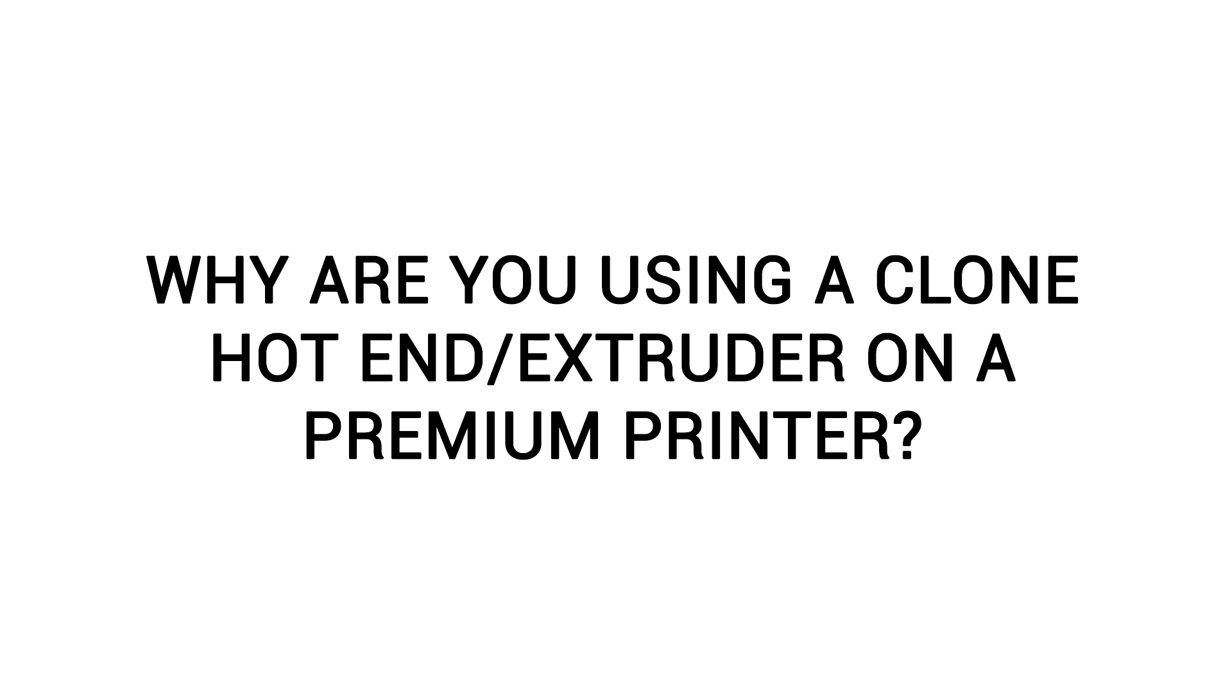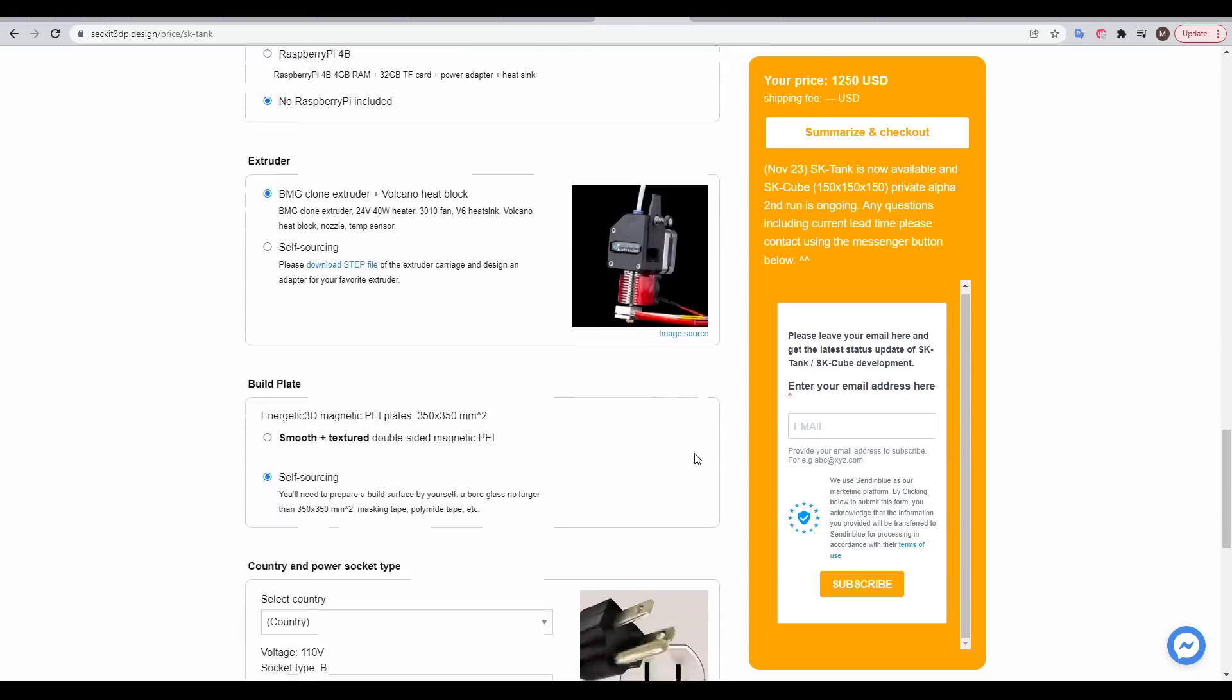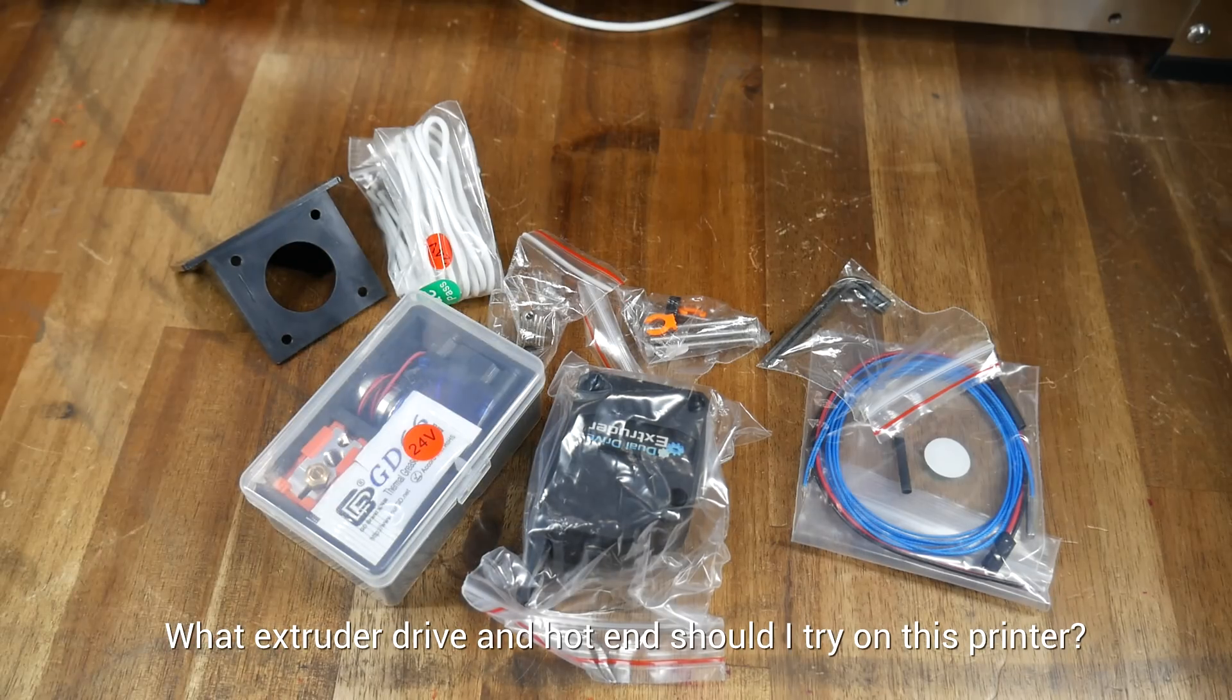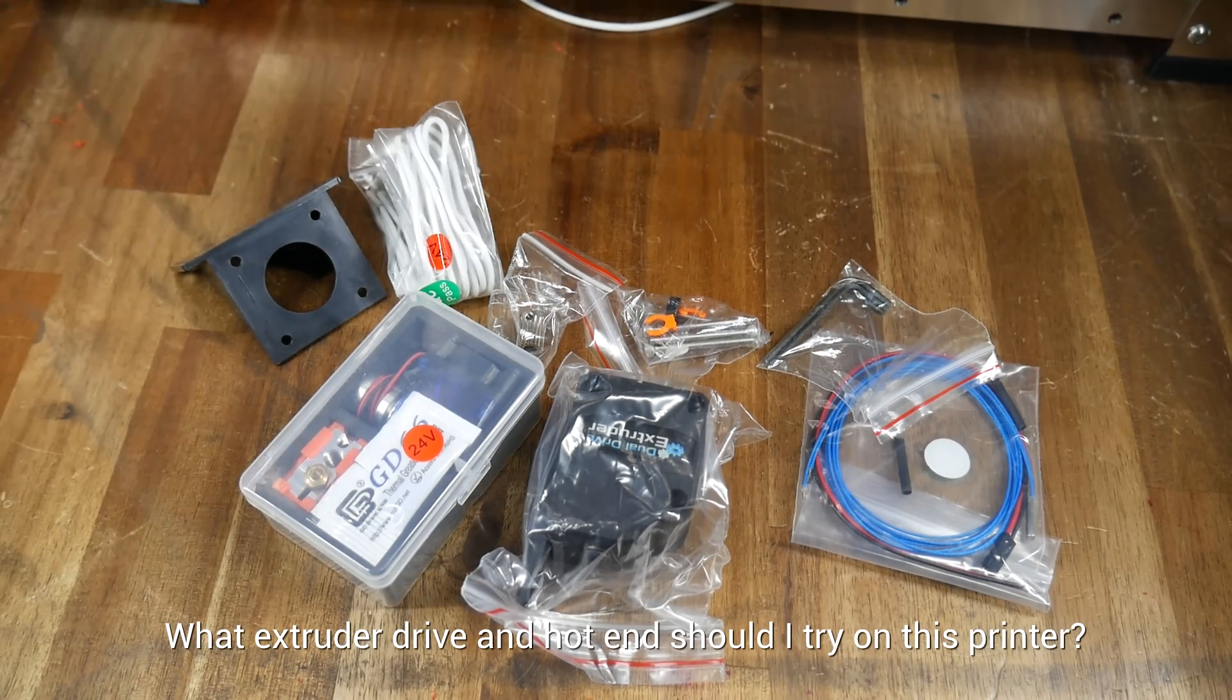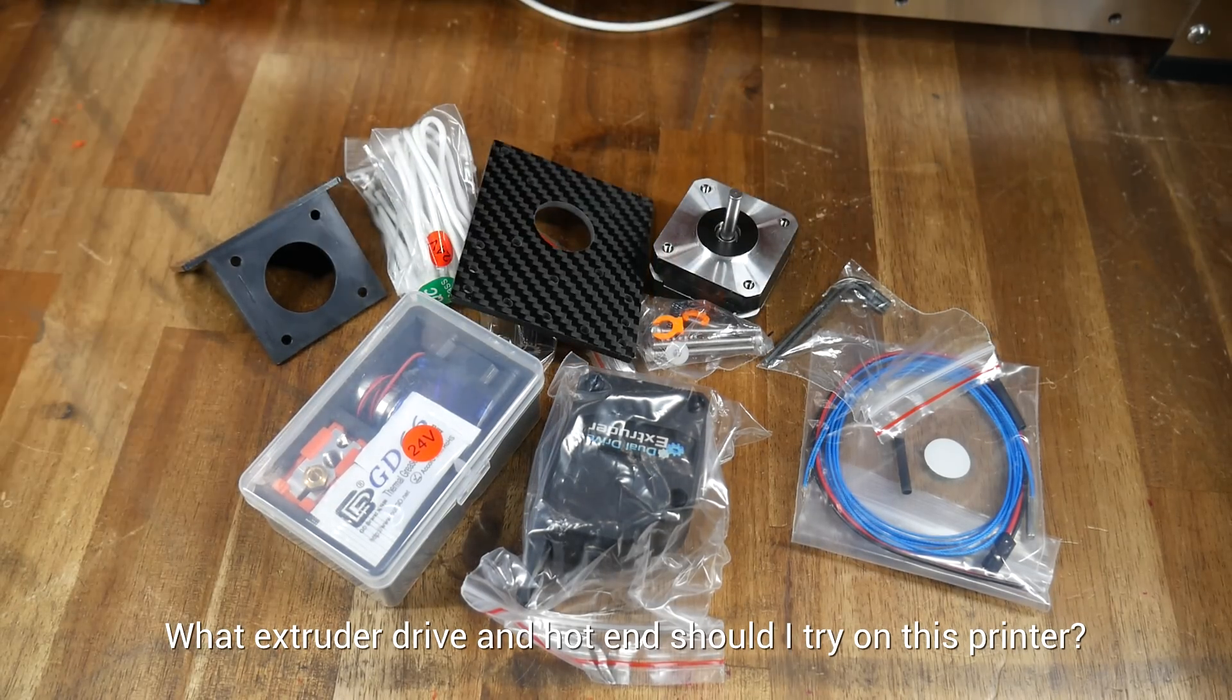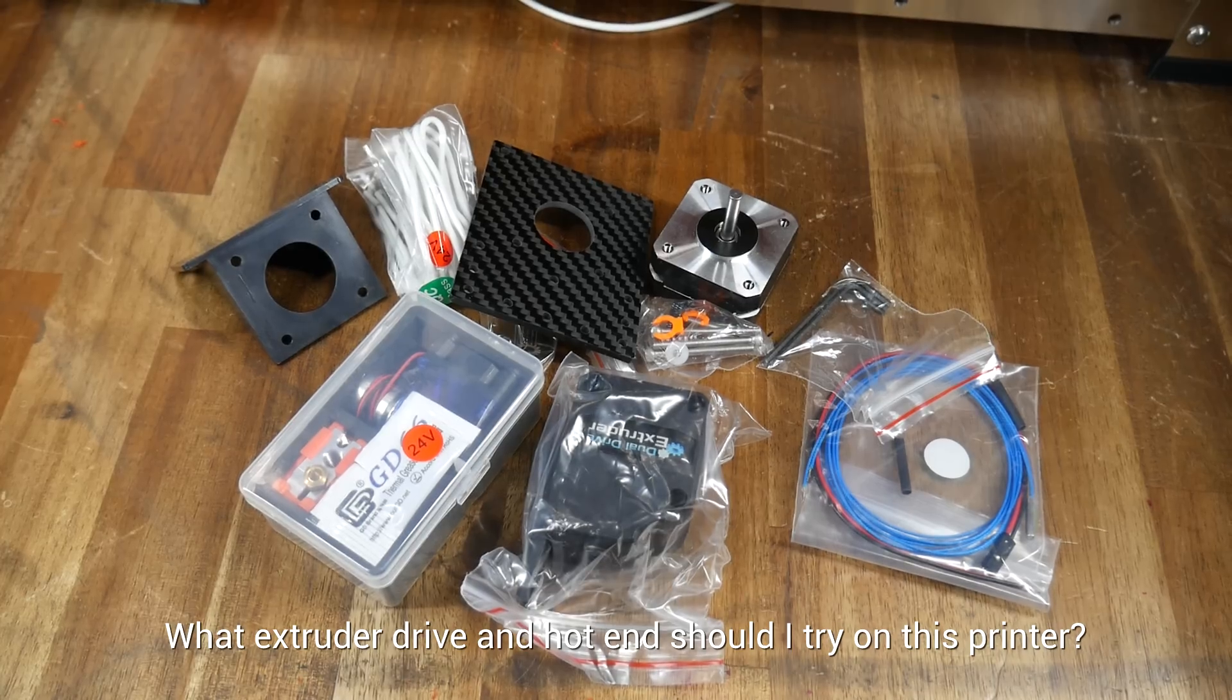A very reasonable question was why I was using a clone hotend and extruder on such a premium printer. A reminder that when you order, you can customize the process by leaving out the extruder and hotend and supplying your own. I was happy to start with the cheap clone products just to get the printer running by following the instructions, and I will upgrade later, get your suggestions in the comments.